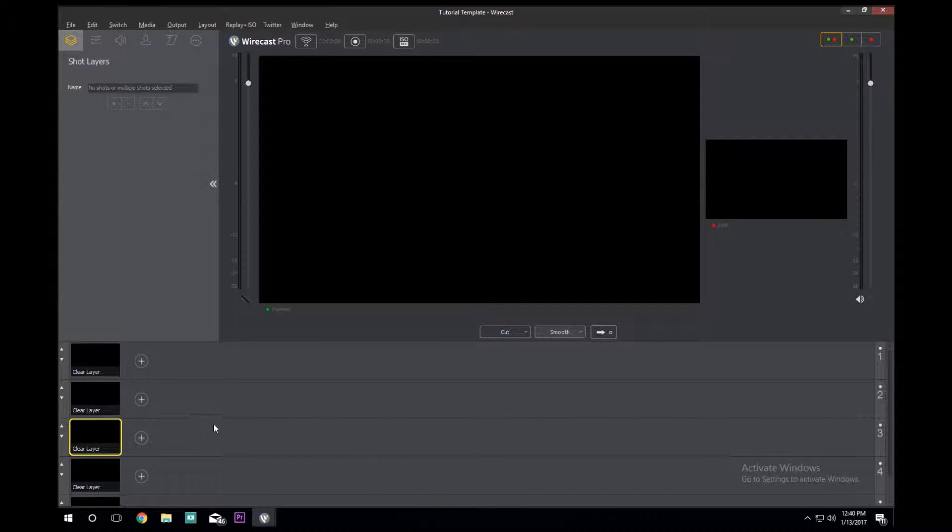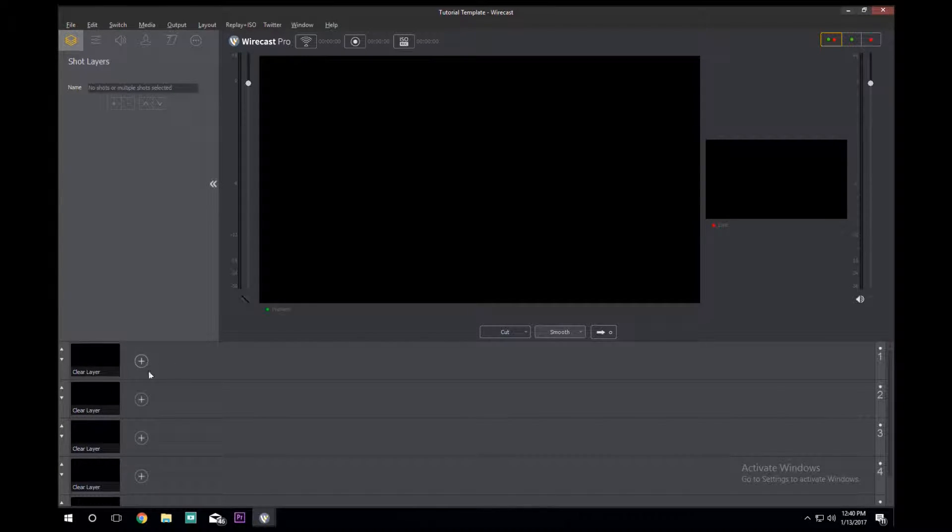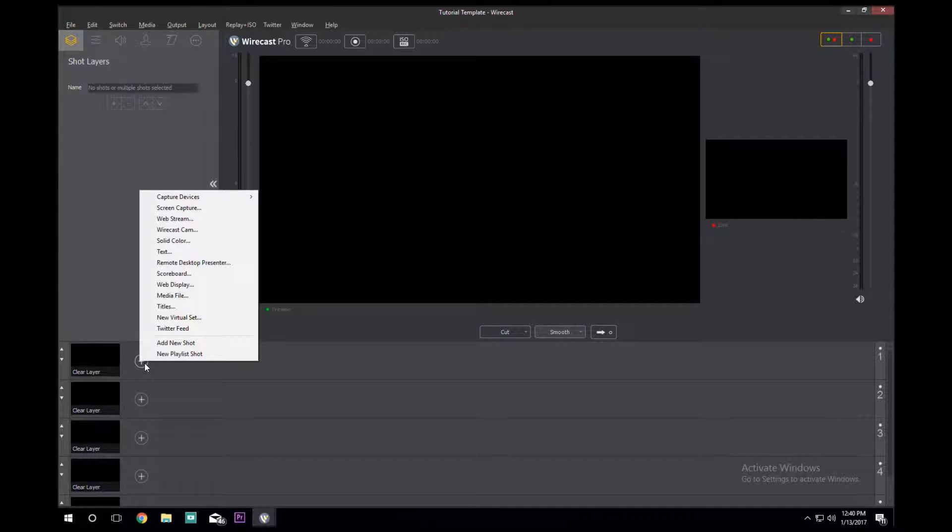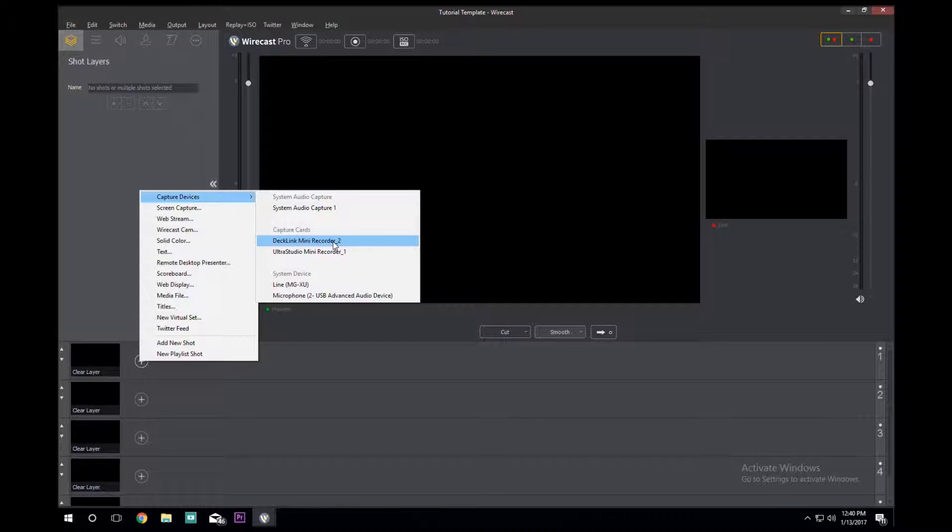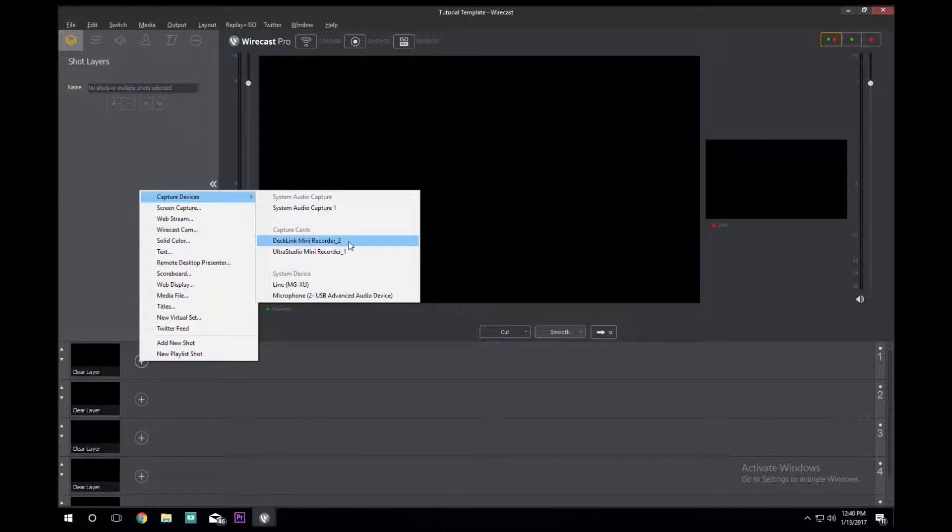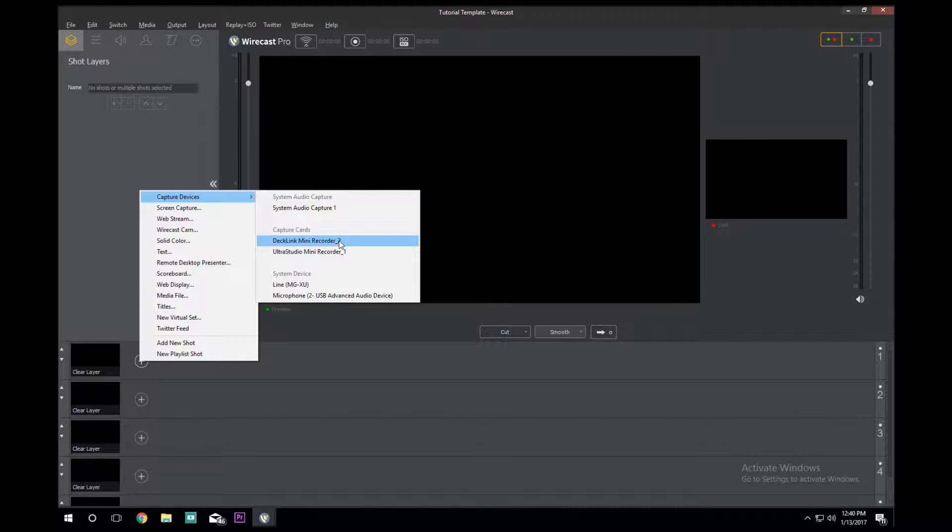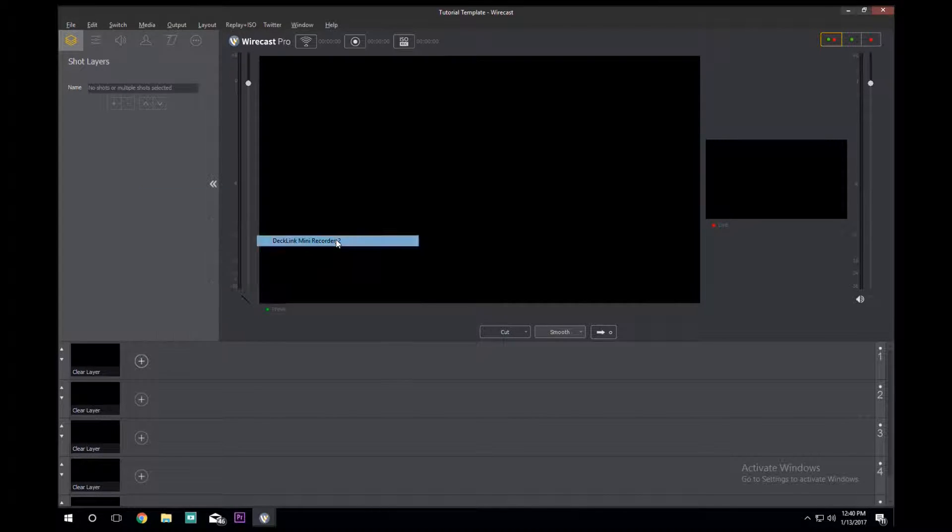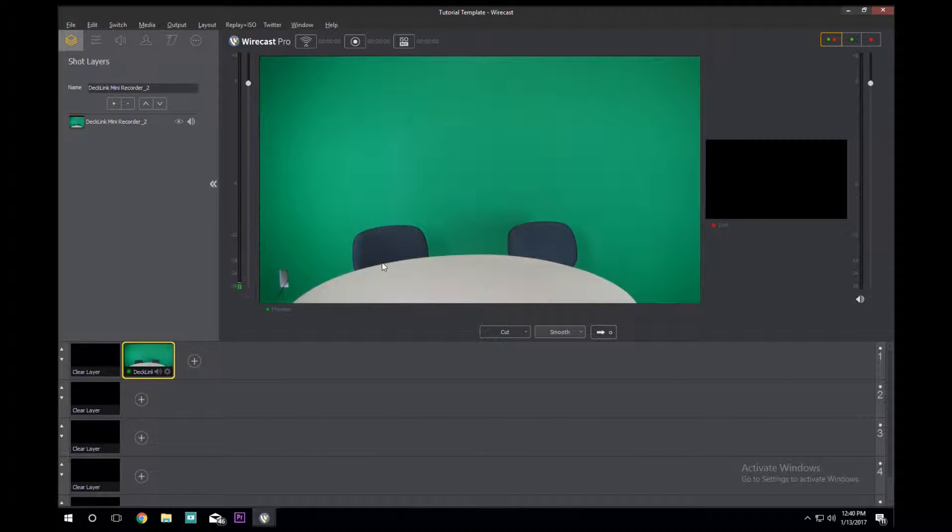With the completely blank file, we're going to go here to the plus sign, click on it, go up to Capture Devices, and use our DeckLink Mini Recorder number two. If you have more than one that's great, but we're just going to use this one. You'll see in shot is the desk and stuff that we use to record our announcements.